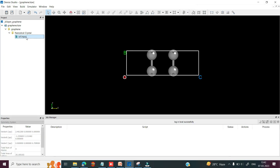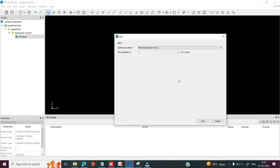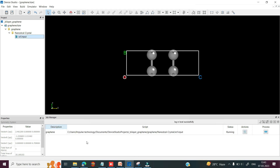So you can select this scf.input file, right click, and choose the run option. If you want to run this job in parallel, you can define 5 core, 10 core, 15 core — there is no limitation, you can define up to 128 cores. Then you can click on run to run this job. In the job manager, you can see the scf.input file is in running condition.